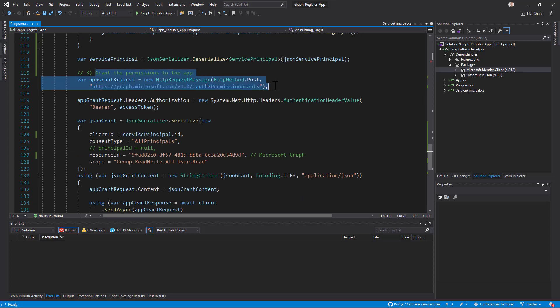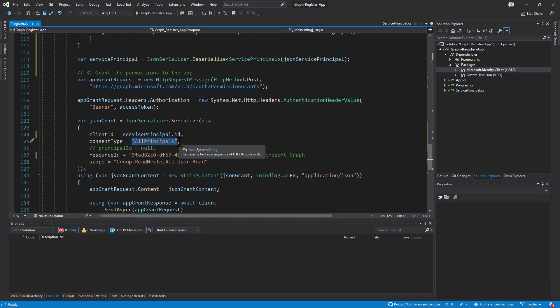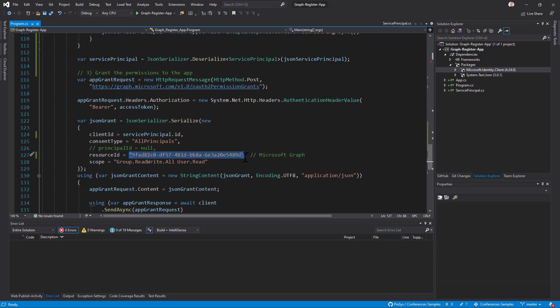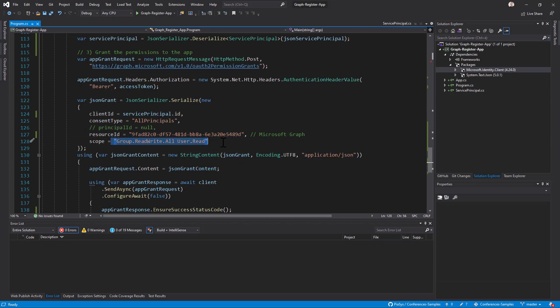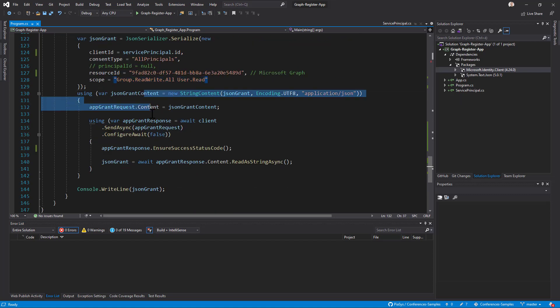Using one last HTTP request, we make a POST to the collection of OAuth2 permission grants, still providing the access token. In the body, we provide the unique ID of the service principal, and we define that we want to grant permissions to all principals in the tenant — though you could alternatively target a specific user, as happens when a single user consents to permissions that don't require a global tenant admin grant. For a specific user grant you provide the user's principal ID; otherwise you provide null for that property. You then provide the resource ID of the target API, which is the ID of the service principal for Microsoft Graph, and the permission scope to grant as a delegated permission scope for this application.